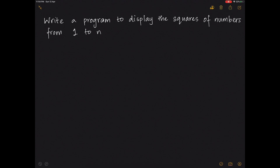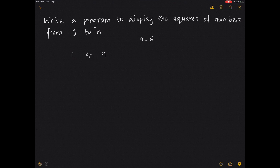Let's look at a program to display the squares of numbers from 1 to n. To visualize the output, let's say n is equal to 6. The output should be: the square of 1 is 1, square of 2 is 4, square of 3 is 9, square of 4 is 16, square of 5 is 25, and square of 6 is 36.